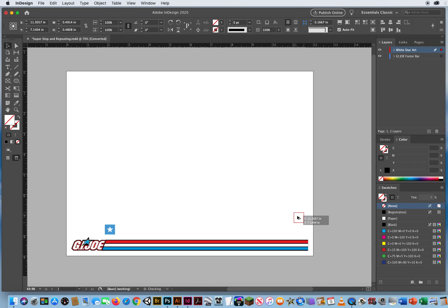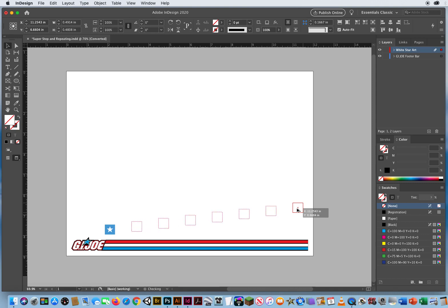Let's say I just bring it up here — I don't have to line it up right away. I let go of the Option key only, not the mouse. And now, while I'm holding the mouse, I hit the up arrow to add step and repeat copies just by hitting the up arrow key.